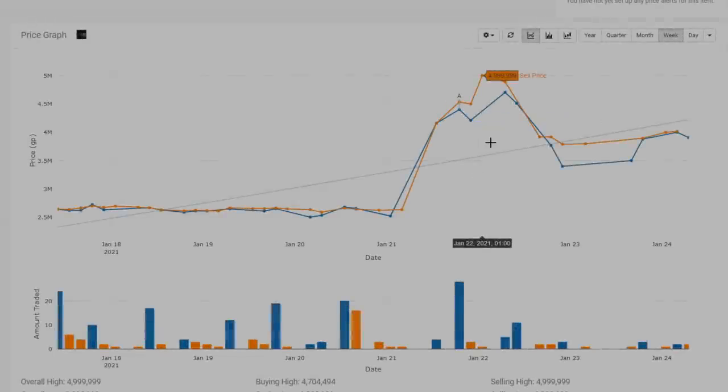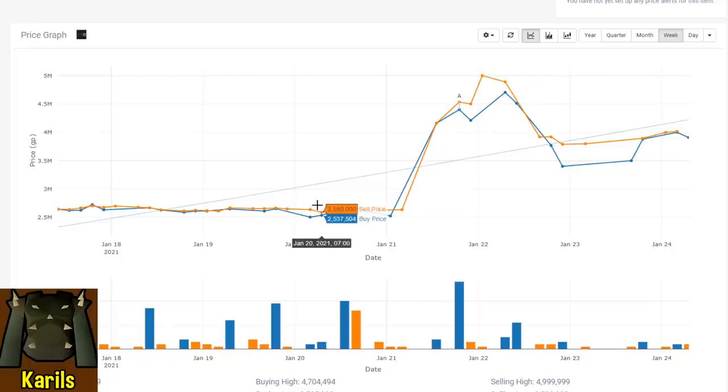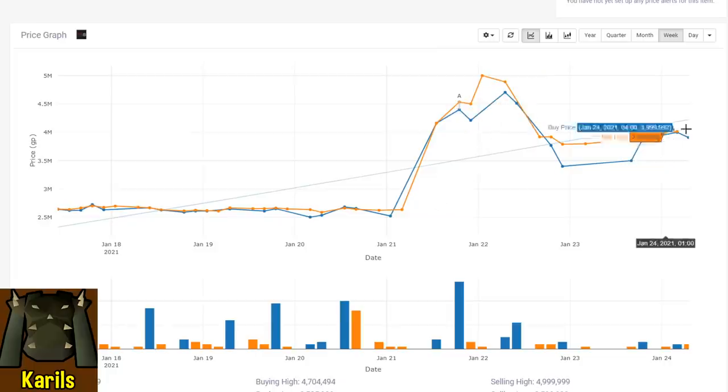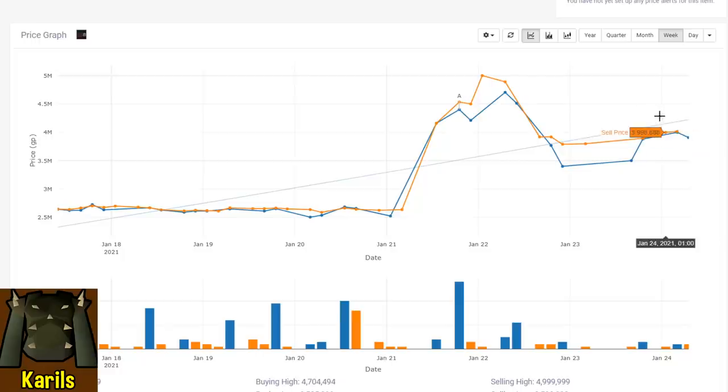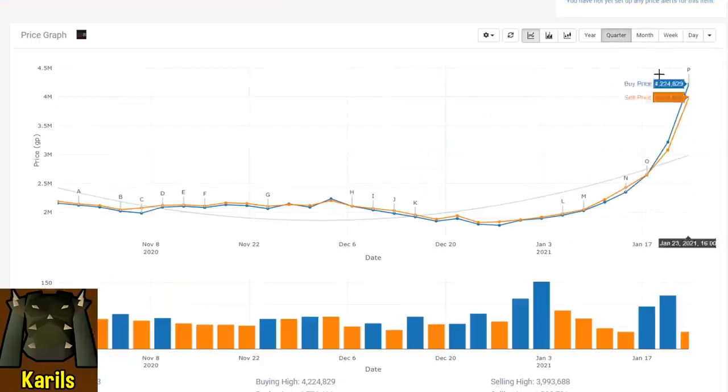Karil's is probably the ranged armor that has changed the most, pretty well doubling in price on the first day after these notes were released and still holding a significantly higher value than they were just a day ago. Going from around 2.5 mil, settling now at around 4 mil. That is the highest they've been in a long time.